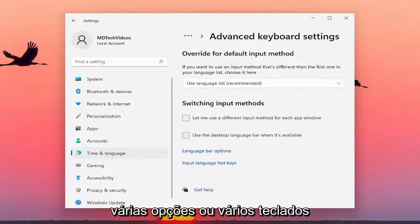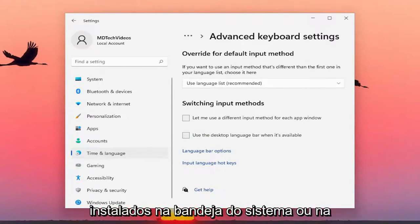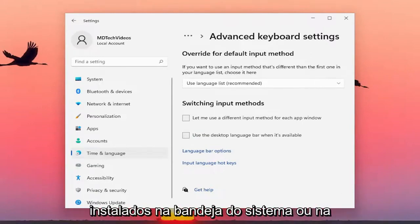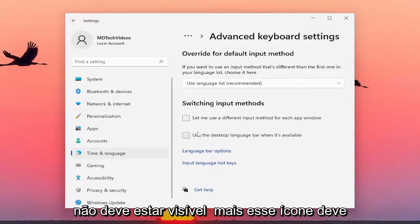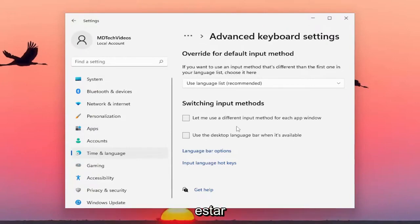If you had multiple keyboards installed, you would see them down in your system tray or taskbar. And if you uncheck that option, that should not be visible anymore — that icon should be gone.